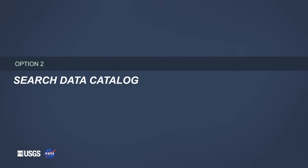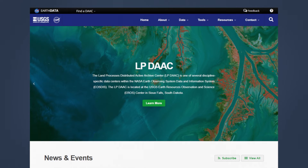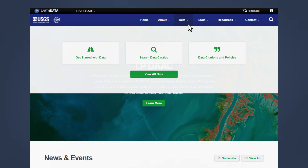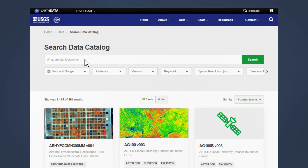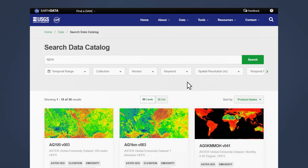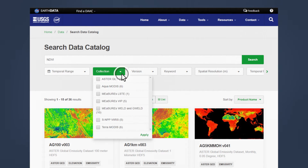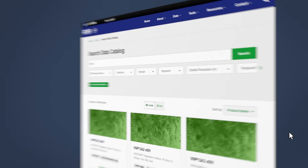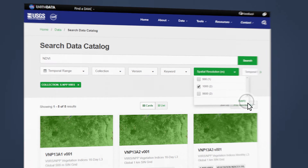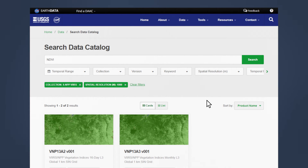Option 2: Search Data Catalog. For more direct access to the data catalog, hover over Data and click Search Data Catalog. Here you can search the entire catalog of LPDAC products. Try typing NDVI into the search bar — you'll see all of the NDVI related data products from the LPDAC. Let's filter this down to show only SNPP VIIRS data products, and filter by spatial resolution as well. To compare and contrast the search results more easily, switch to a list view.